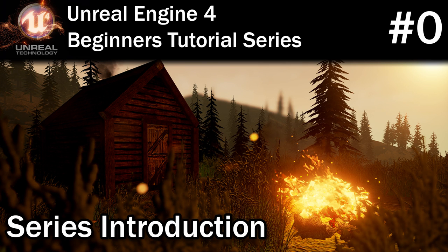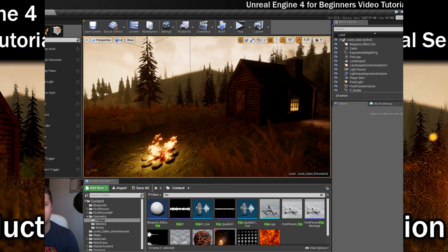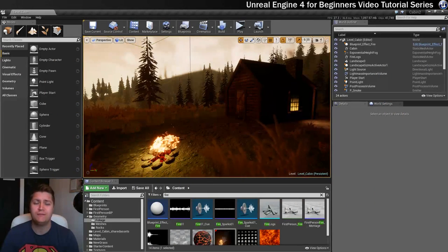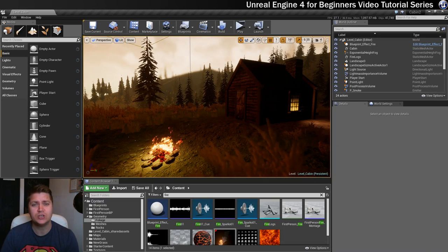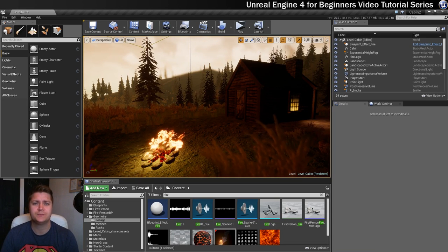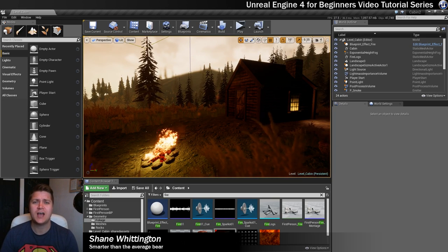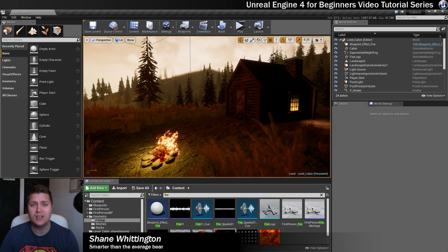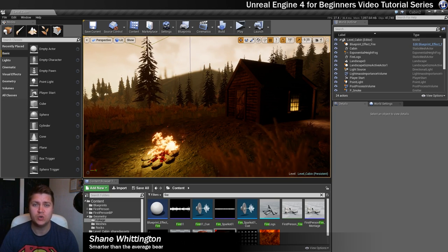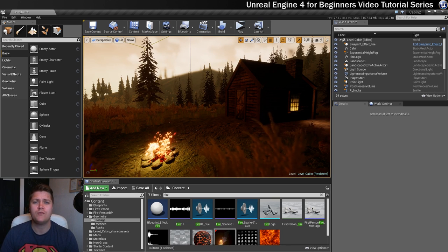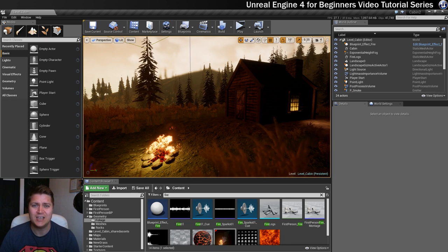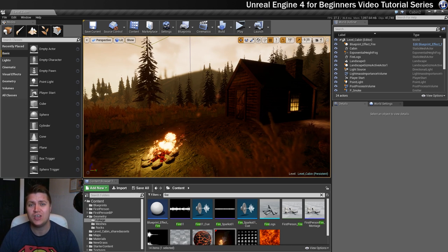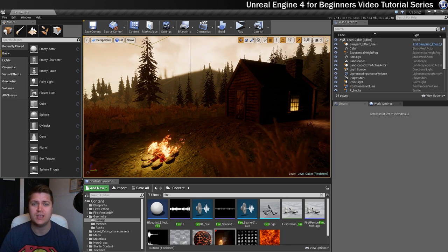Hey there beautiful people! Welcome to my Unreal Engine 4 for Beginners tutorial series. In this series I'll be introducing you to the Unreal Engine interface and tools, as well as covering a range of techniques to create the level you can see here on screen.